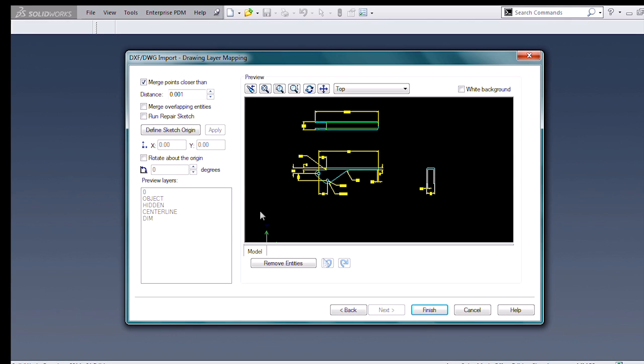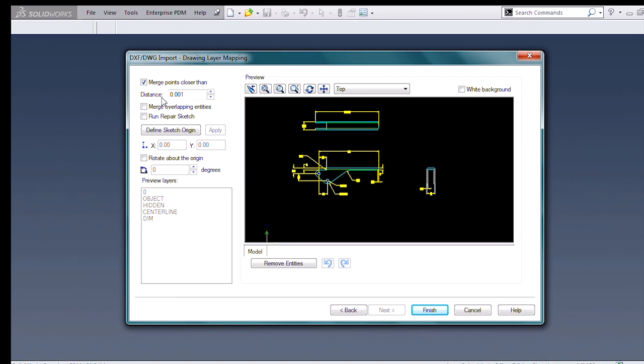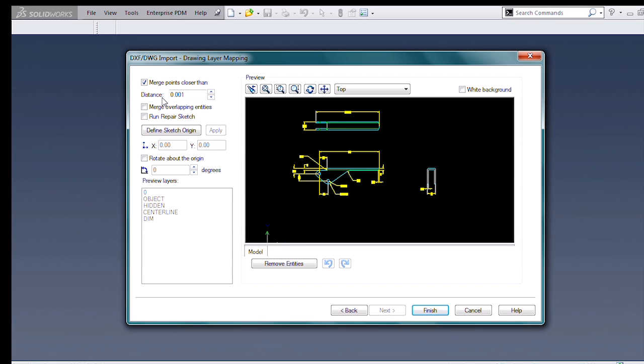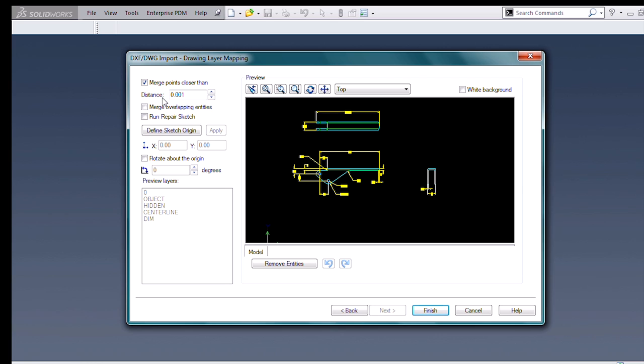One of the other nice features is this merge points closer than a particular distance option. In a lot of these 2D programs, endpoints of different lines don't actually have to match up. If there was a little bit of sloppy work done in a 2D program, we can automatically close up those gaps, given a certain distance.